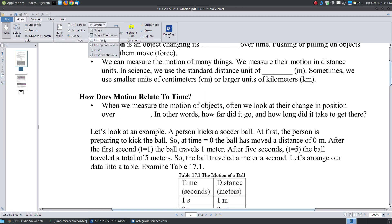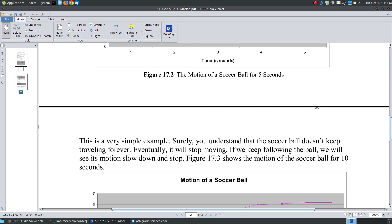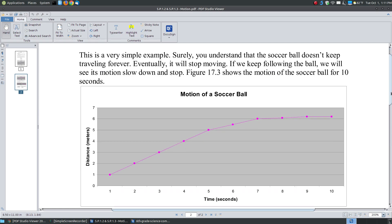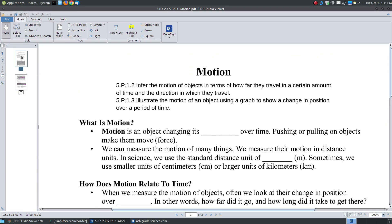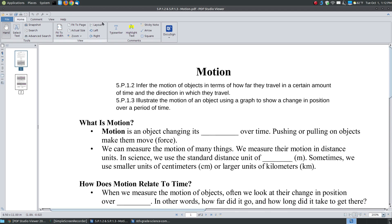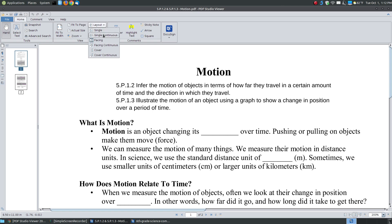You can change your layout. The default is single continuous page, which means when you get to the bottom of a page there's a line showing where one page ends and the next begins. You can change it to single page, where you have to click a tab to go to the next page. There's also facing pages, which is like book form laid out side by side, facing continuous pages, and a cover view. I'm going to go back to the default single continuous pages.